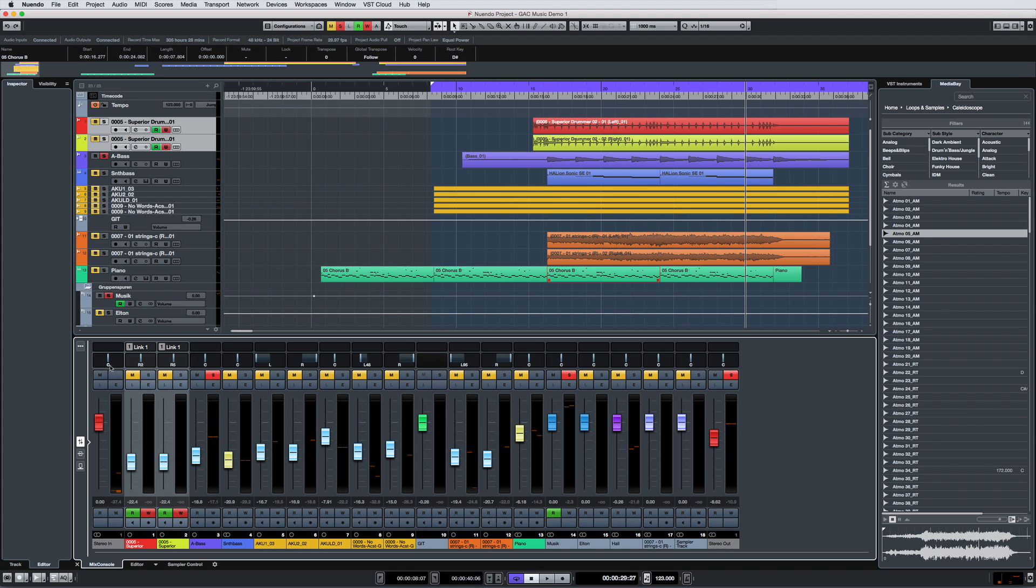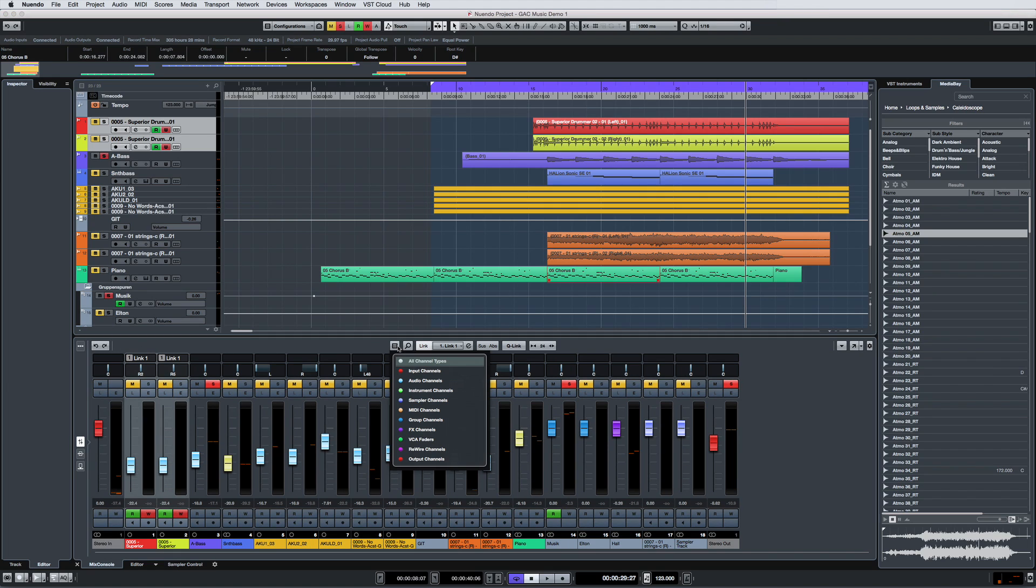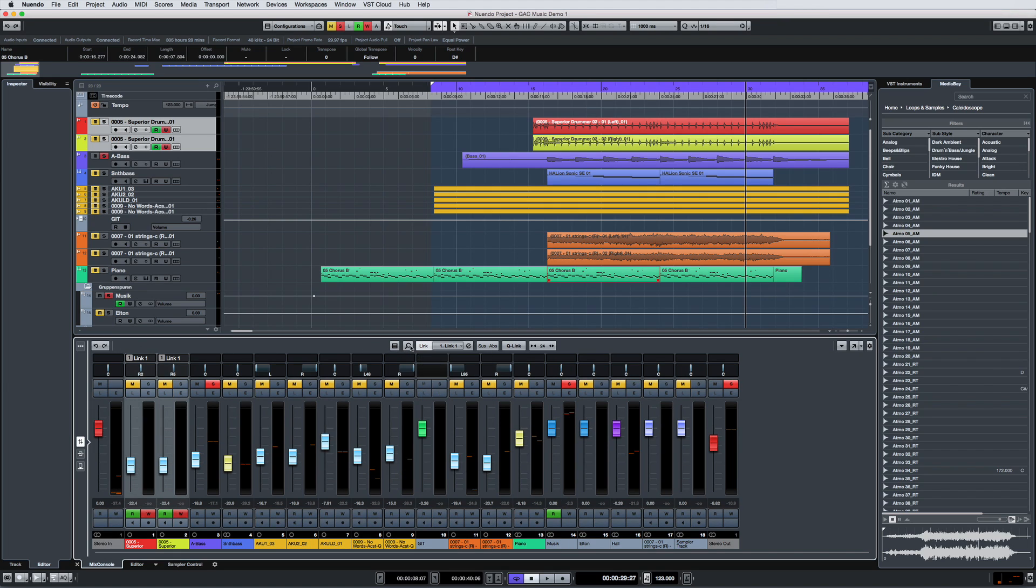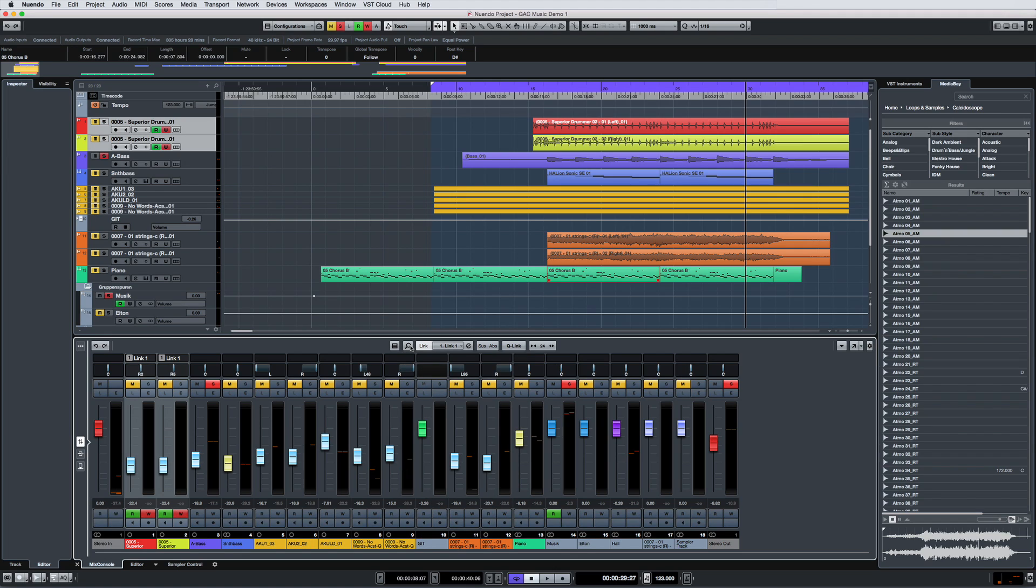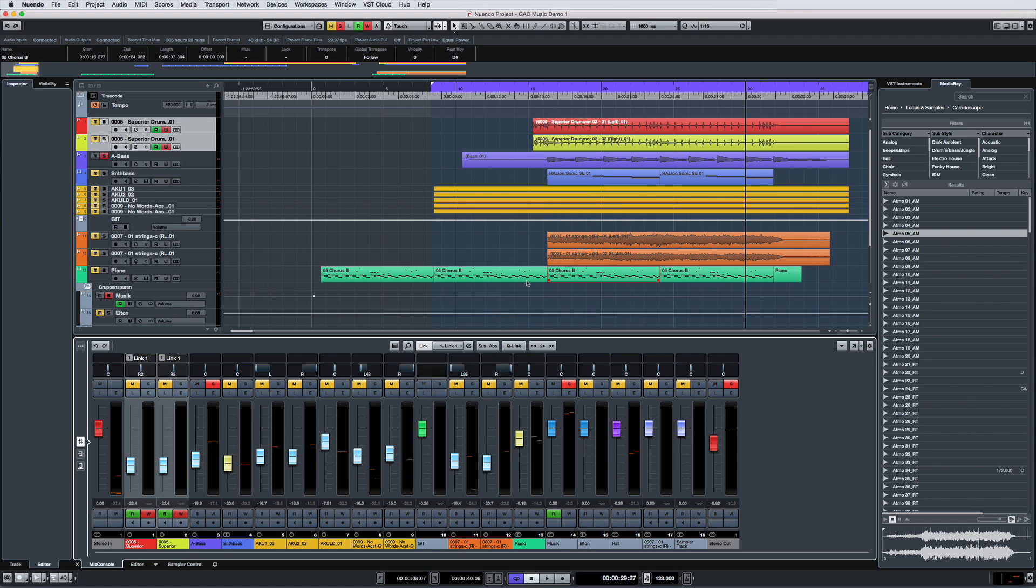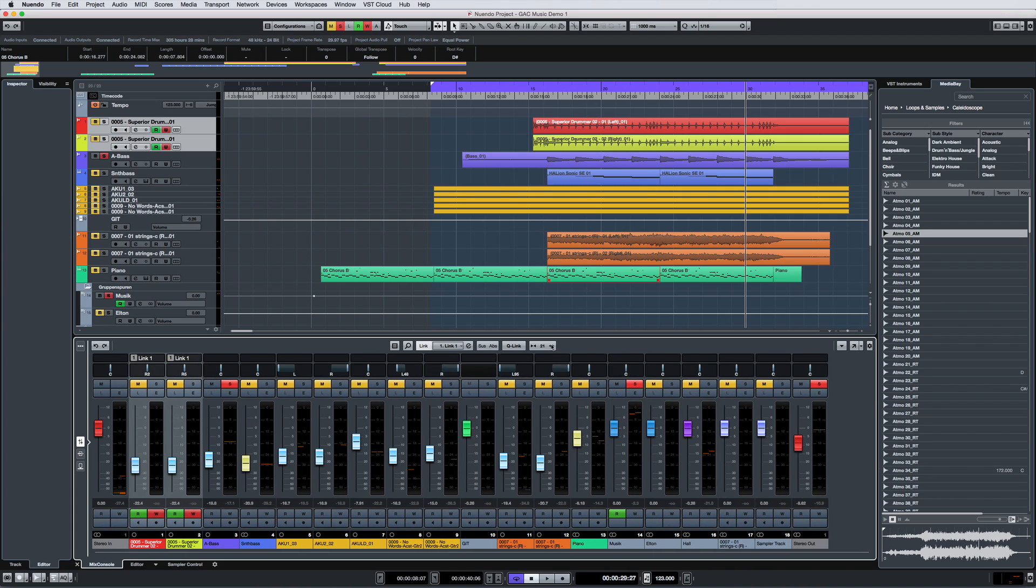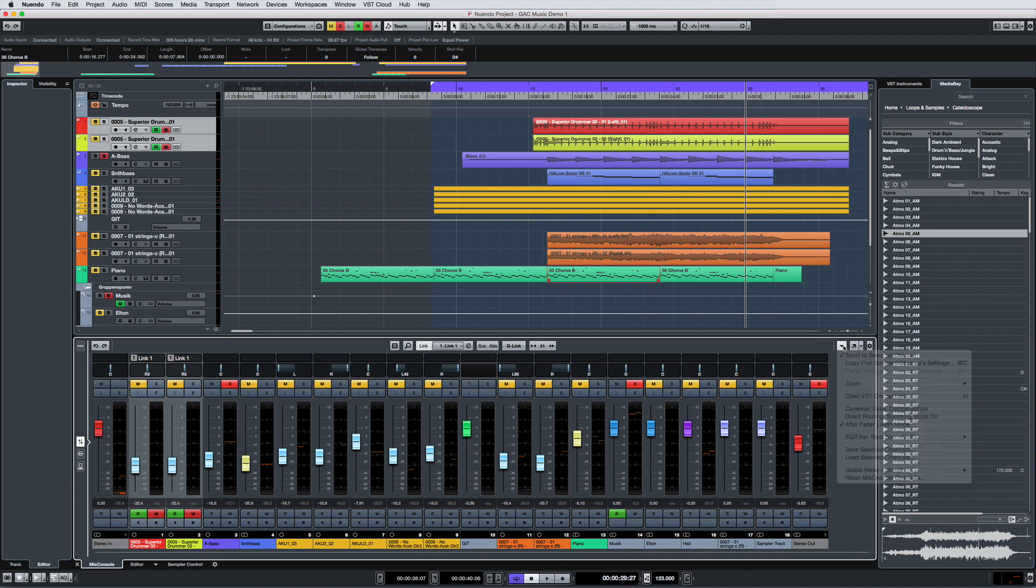Across the top of the tab is the Mix Console toolbar. This toolbar provides direct access to filter and search tools, to the link settings, and to the channel width. You can also access the functions menu here. And if you want to open the full Mix Console, you can do so with one click.